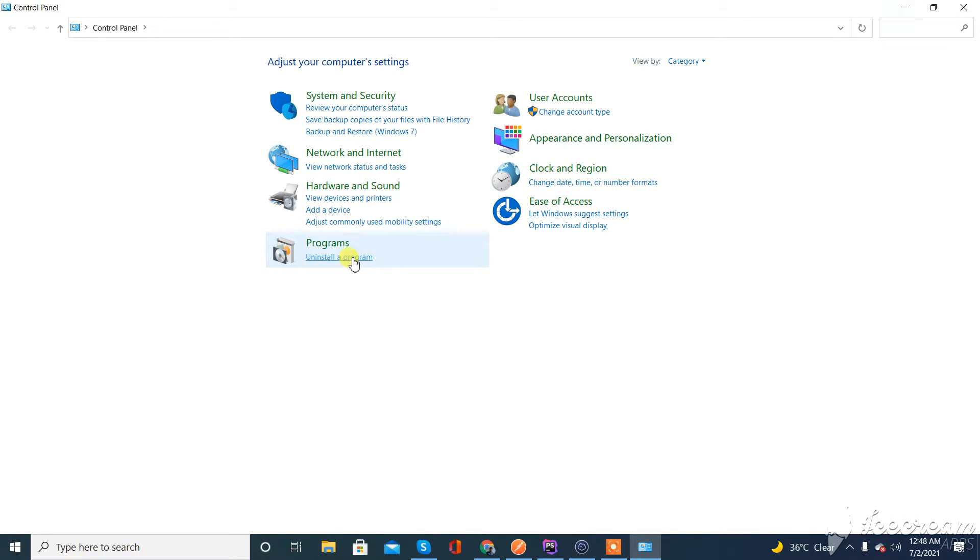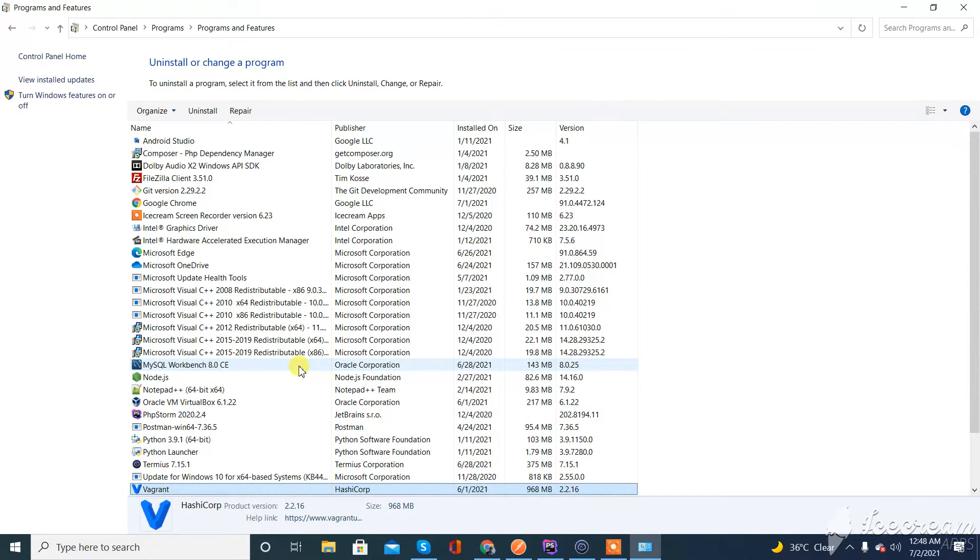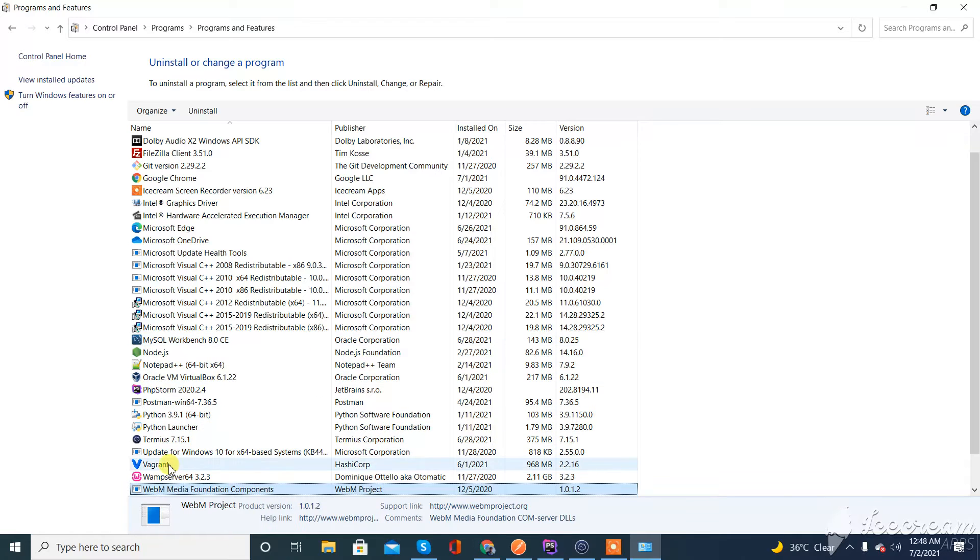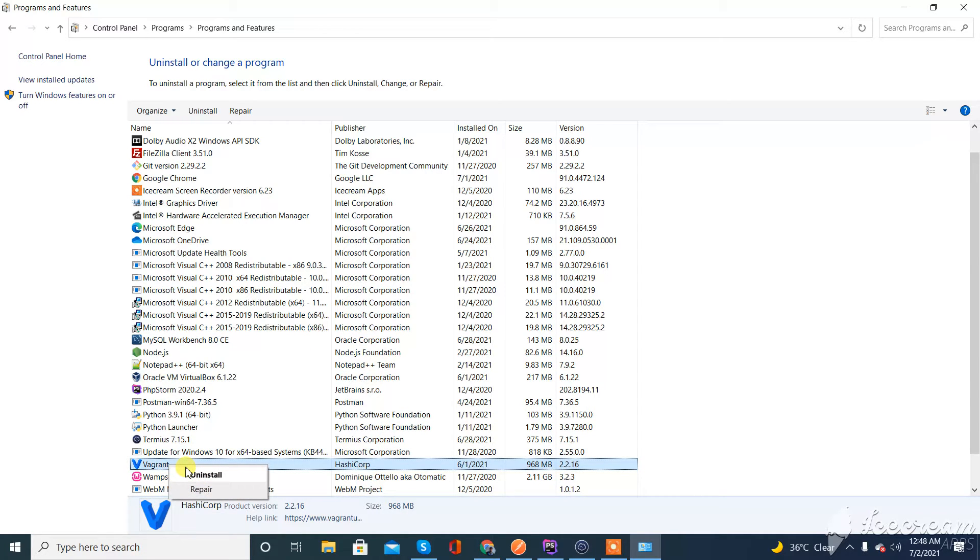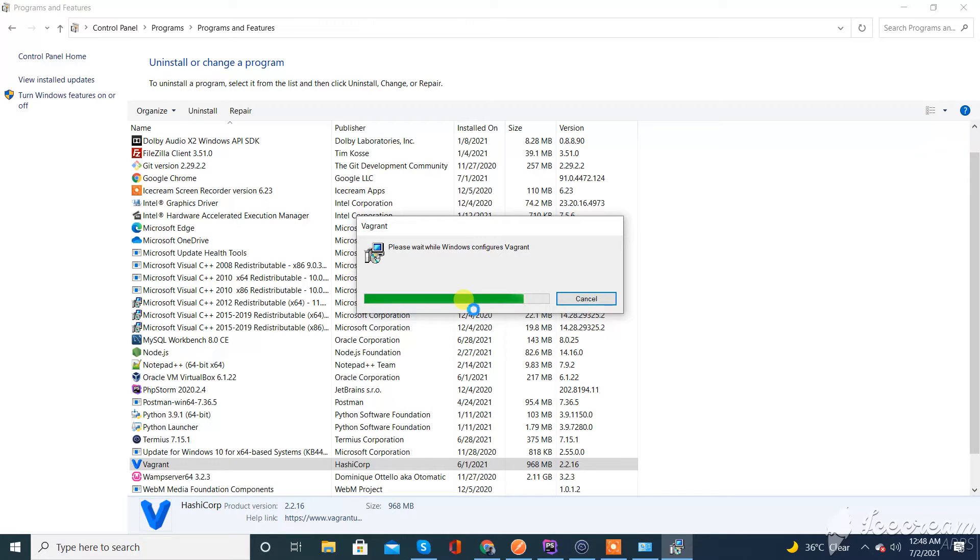Now here, click on V on your keyboard and you can see here Vagrant. Right click on it and click on Uninstall. This will take a little time to uninstall. I'm pausing the video here till the next step.